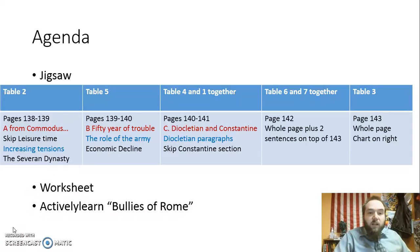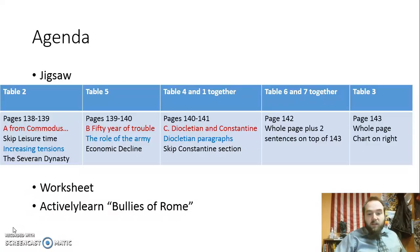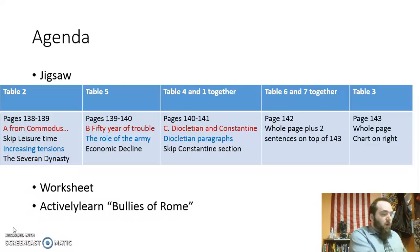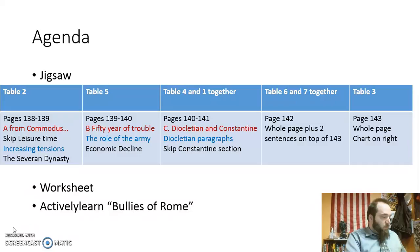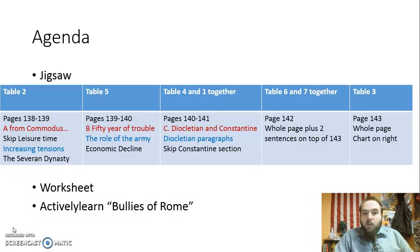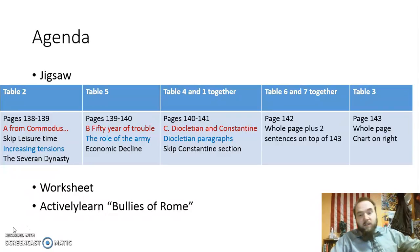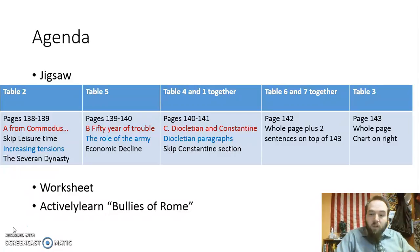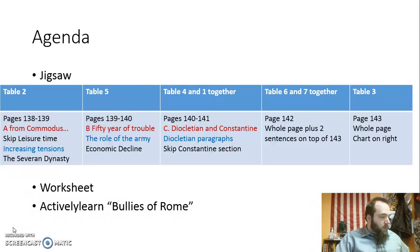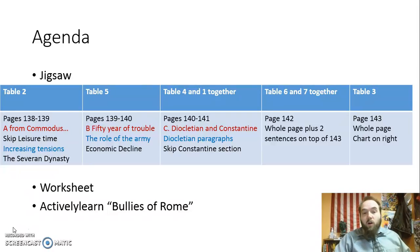Tables 4 and 1, you're going to work together. You're going to read pages 140 and 141. You're going to read C, Diocletian and Constantine. You're going to read the whole Diocletian section. You're going to skip the Constantine the Great stuff on page 141. Tables 6 and 7 are going to work together — you're going to read page 142, the whole page, plus the two sentences on the top of page 143.